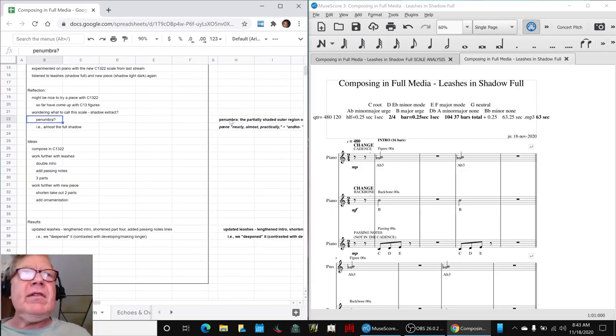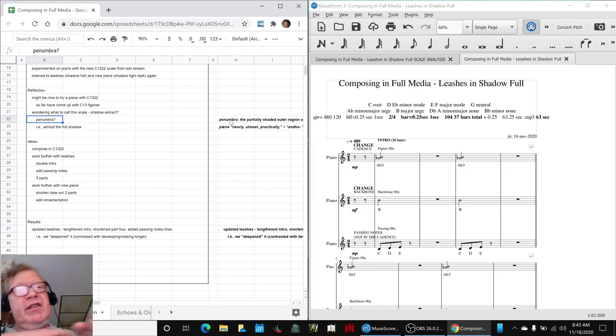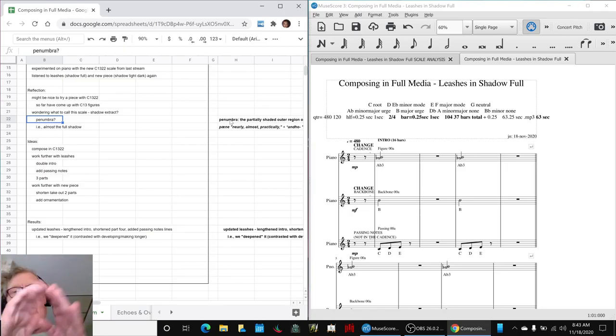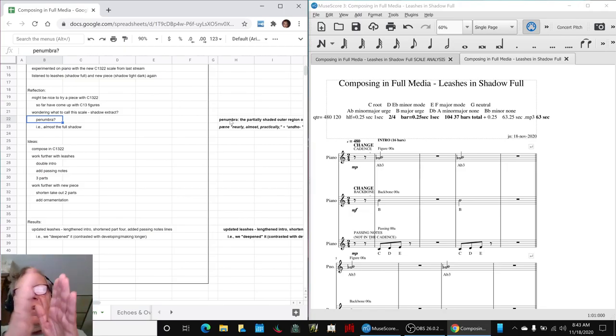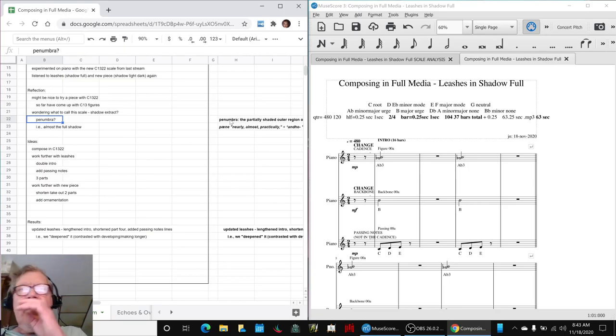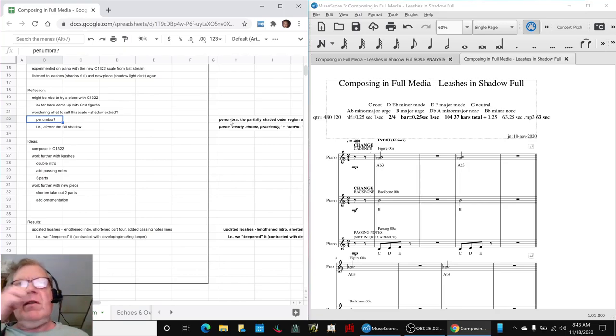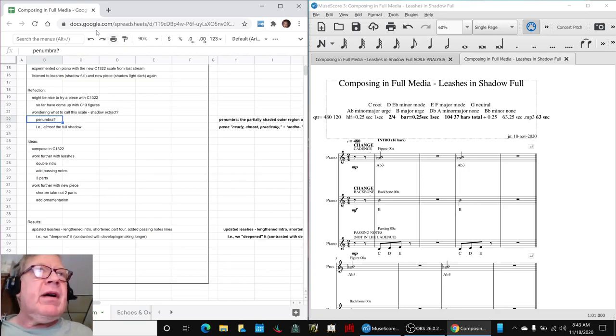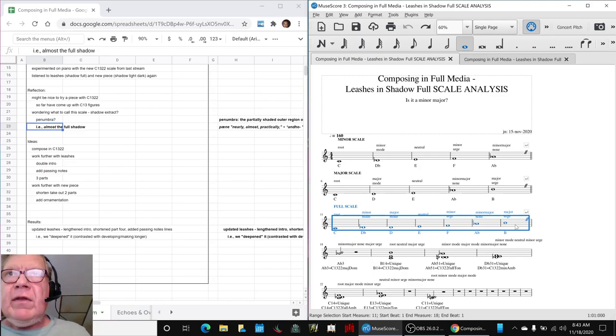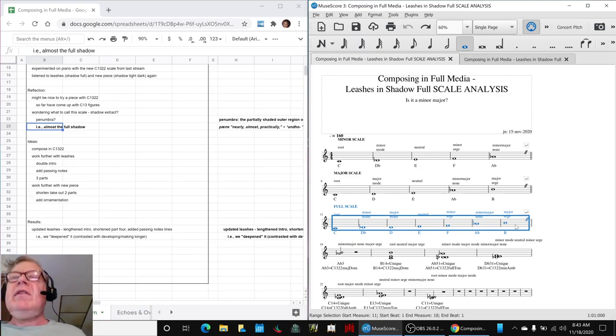A Penumbra means the partially shaded outer region of a shadow cast by an object. So, if you ever notice, sometimes you don't have a sharp shadow. You have like a black shadow, then a gray shadow, and then the white. And that intermediate area is the partial shadow. It's almost the full shadow. So, we're doing almost the full shadow because we're using these. We composed with these notes out of the 11. We picked 7 notes out of the 11.